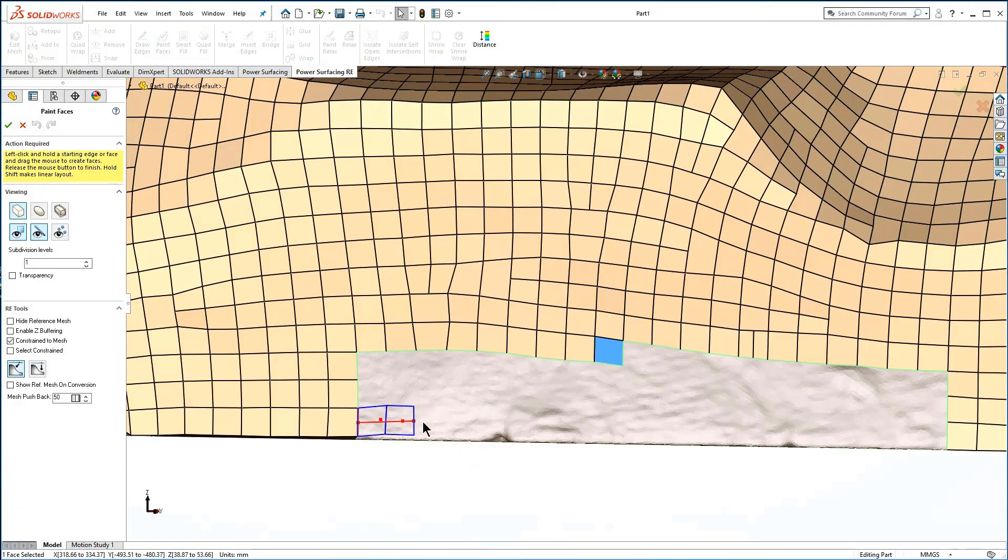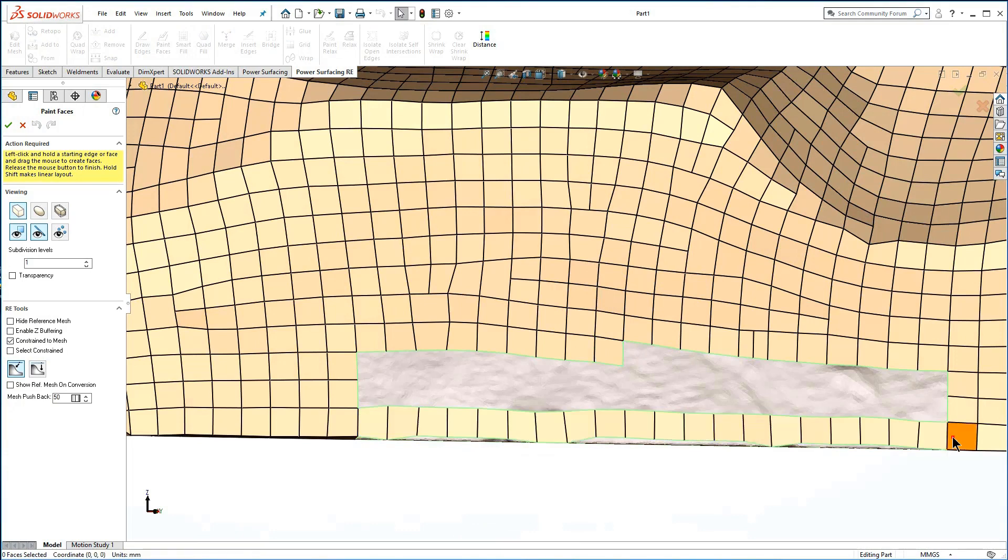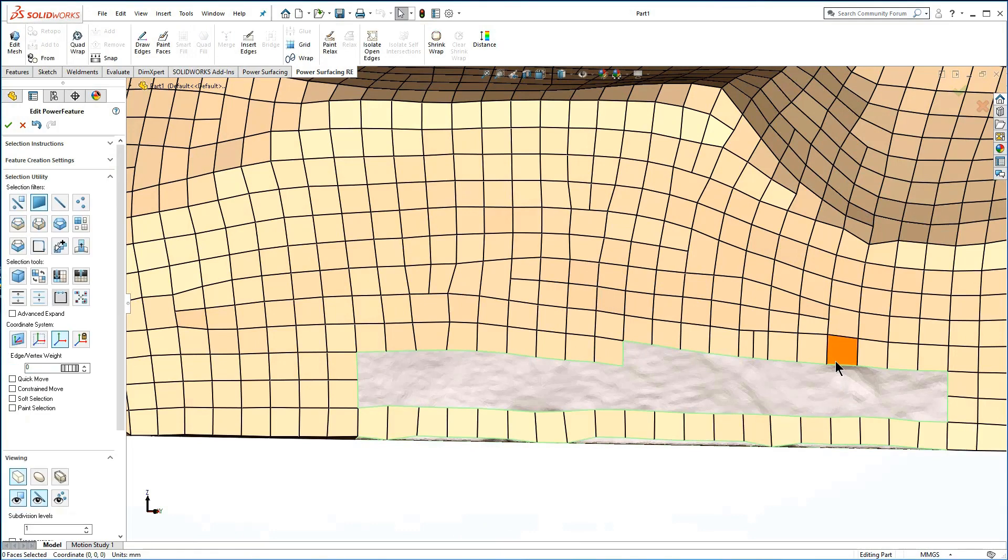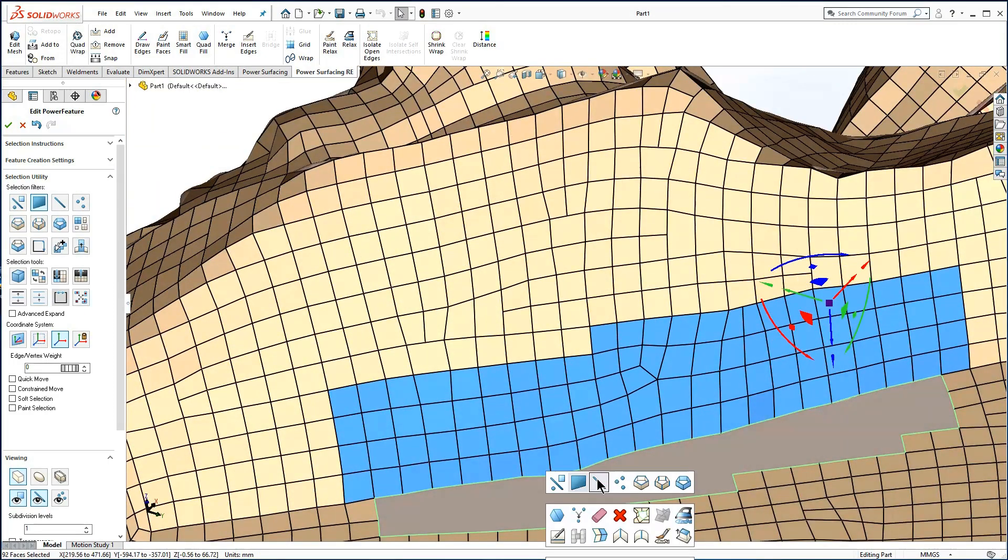Use paint face to define the edge on one surface, then use quad fill or smart fill, and tweak to finish.